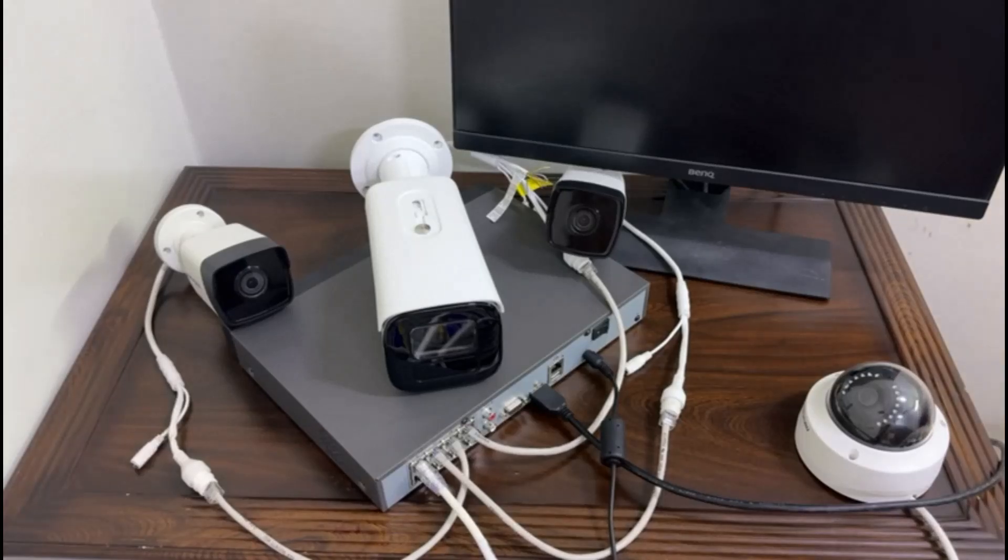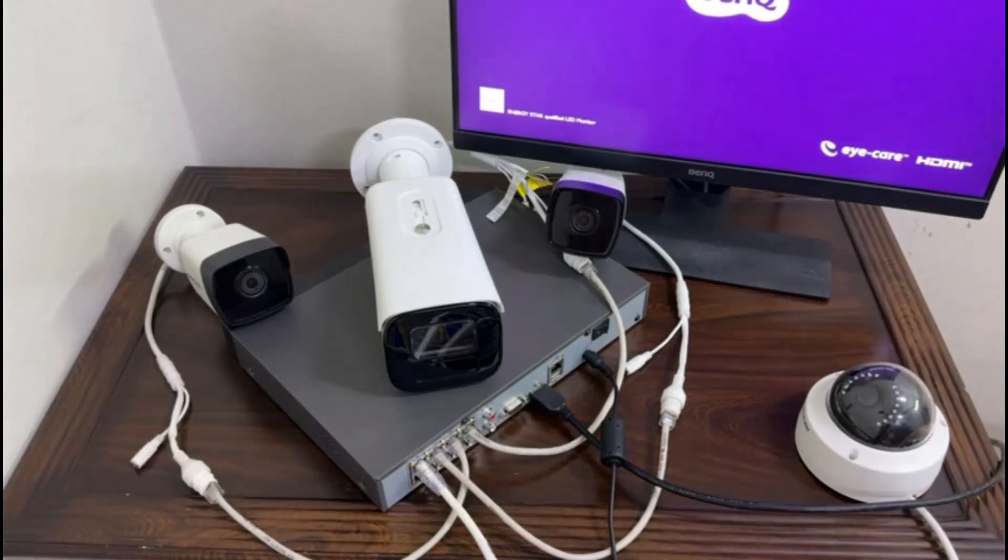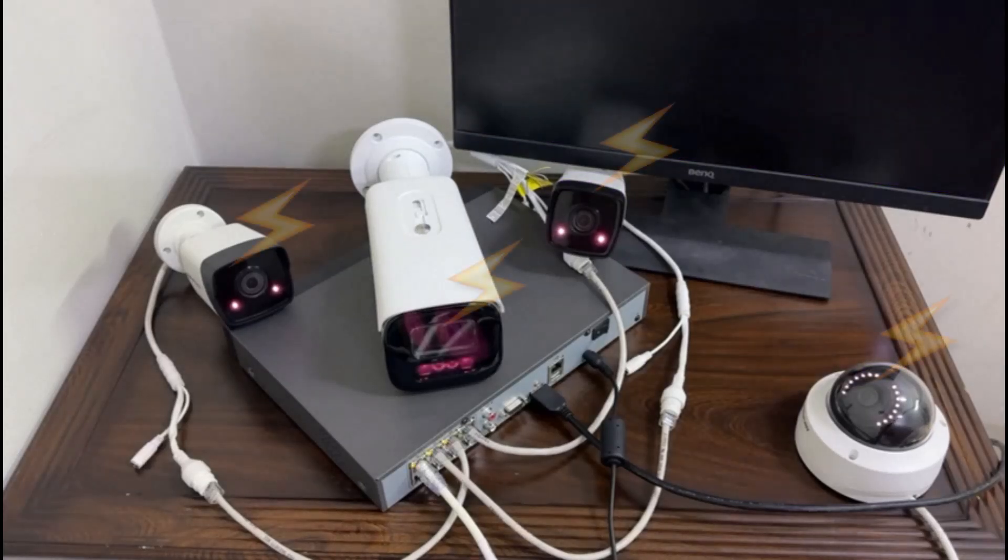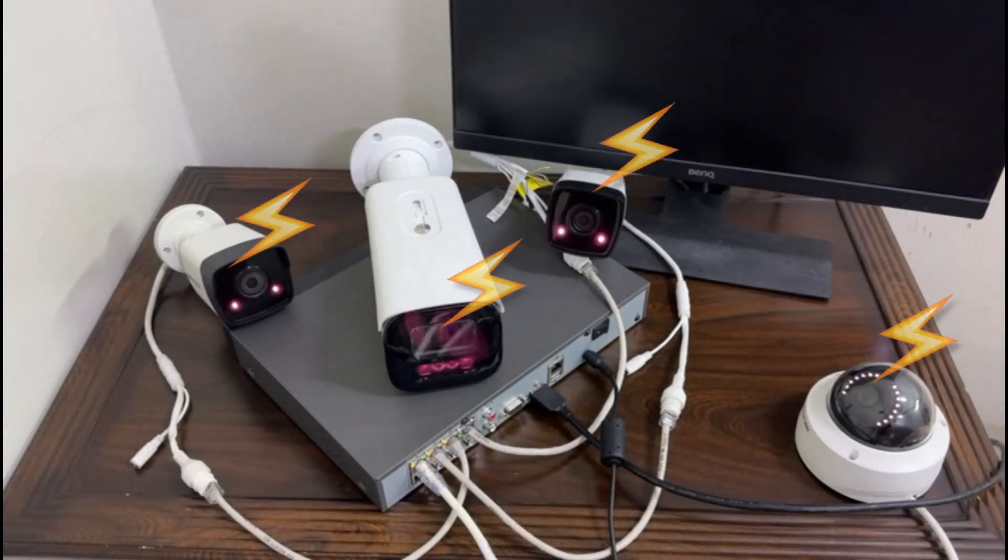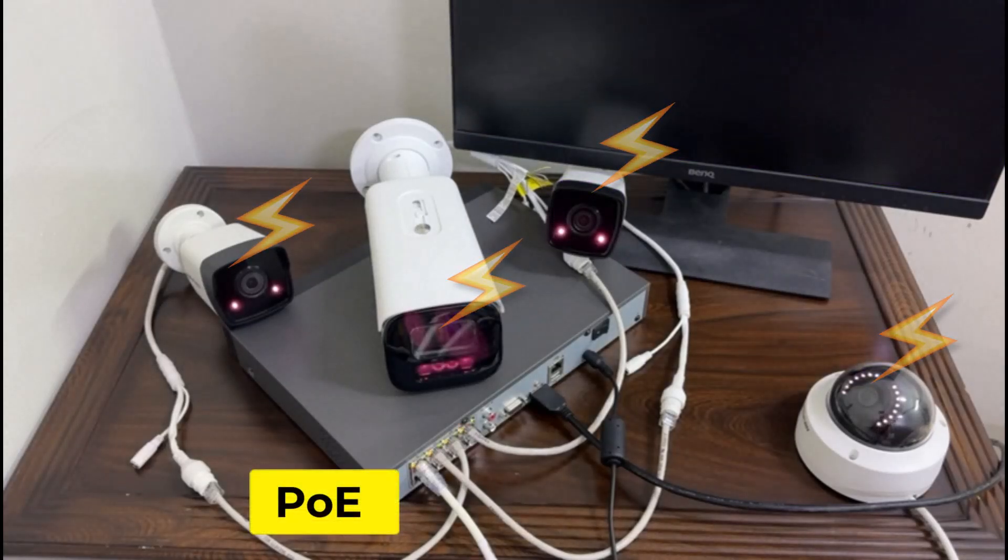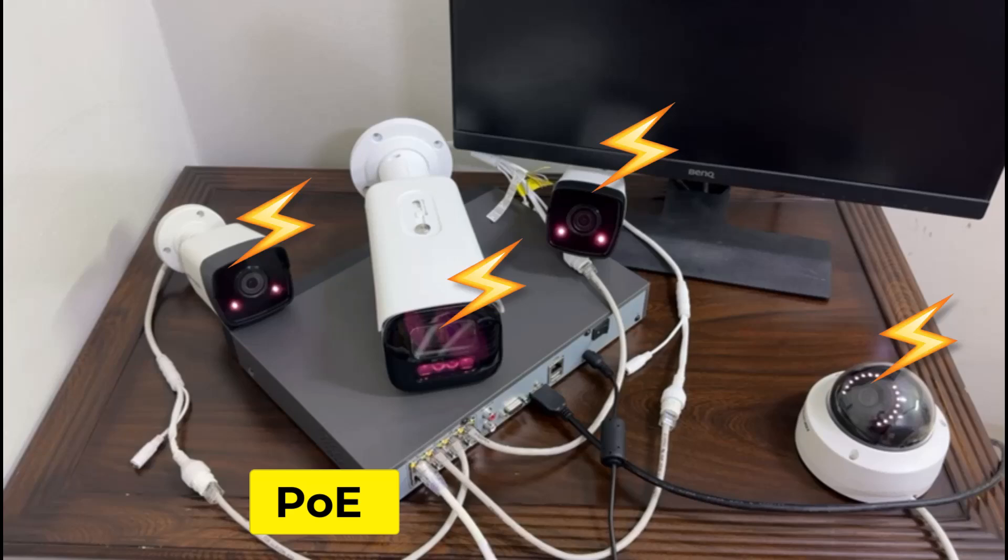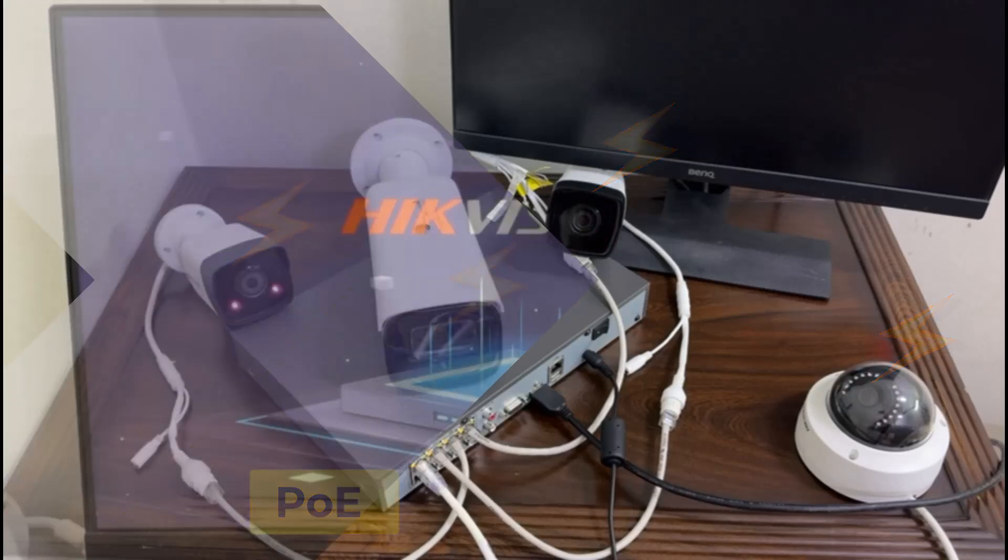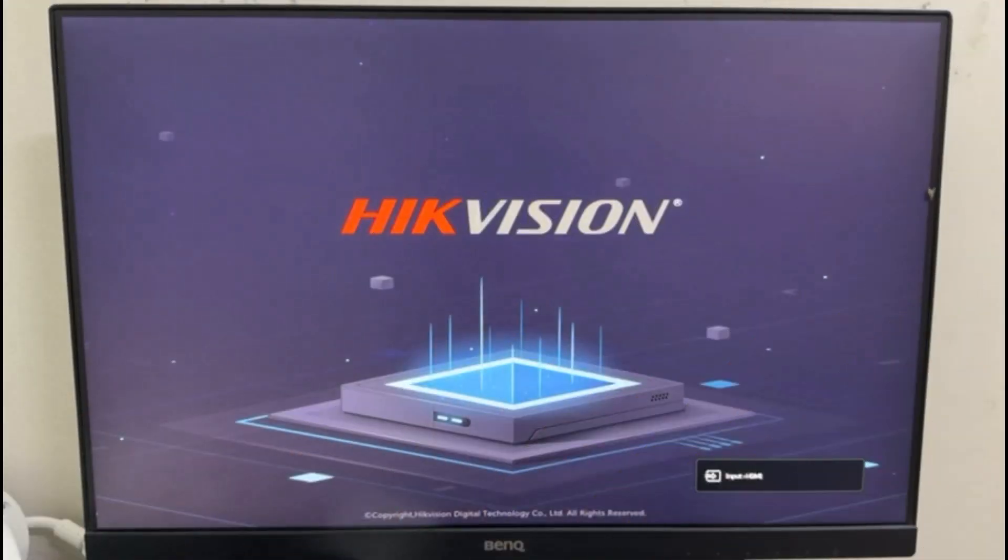Hikvision NVR takes a couple of minutes to boot up properly, and here you can see our IP cameras also getting power from NVR via PoE. Now to configure these IP cameras in NVR, let me take you to my monitor screen.